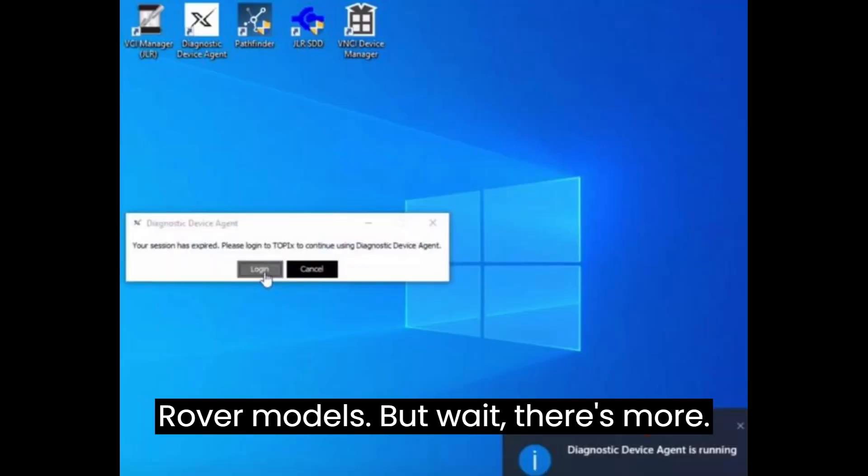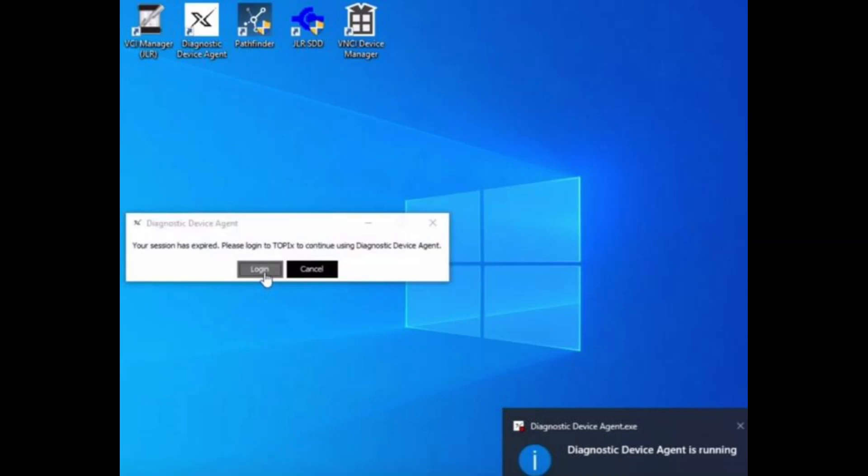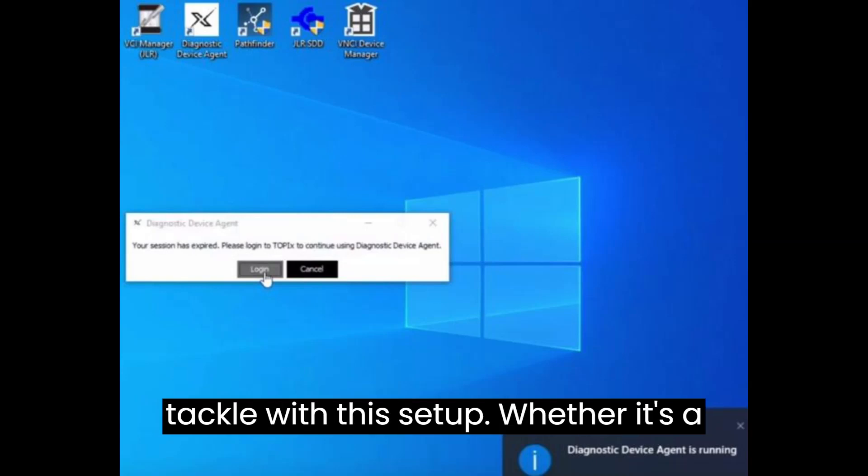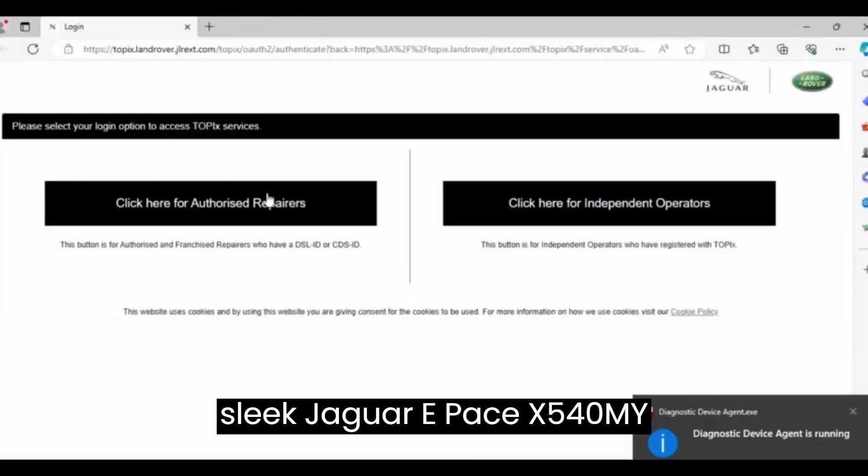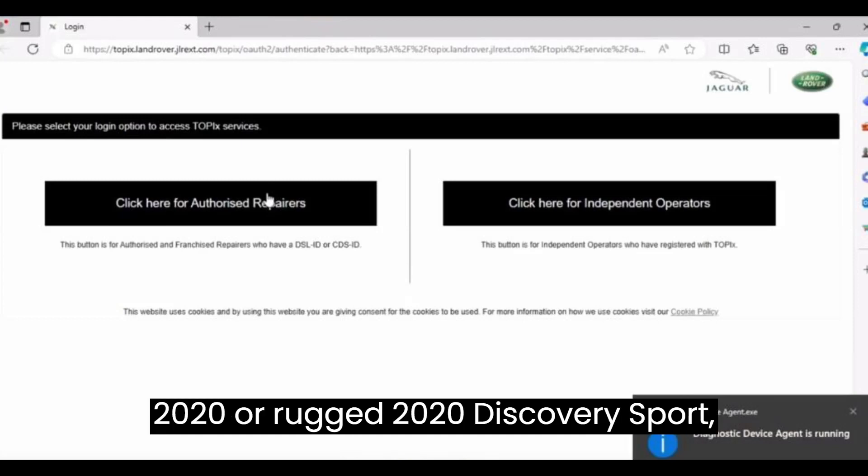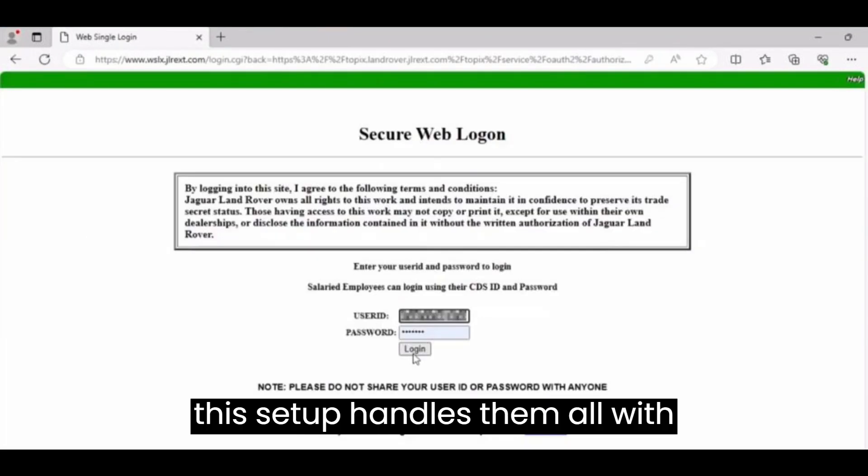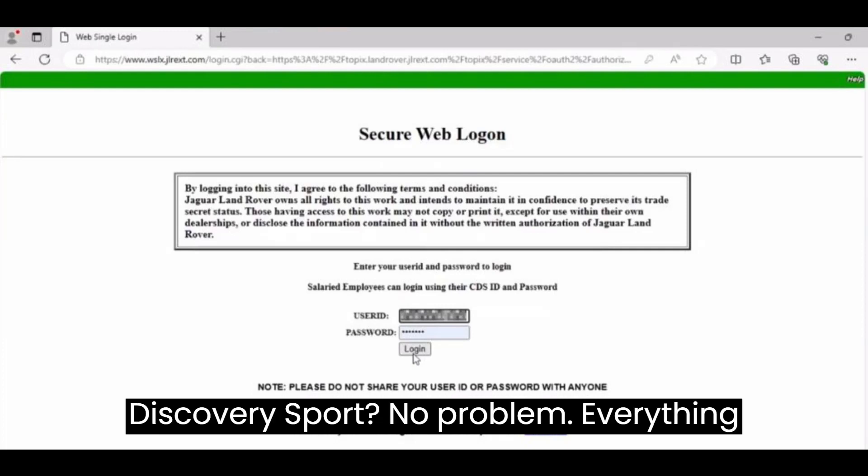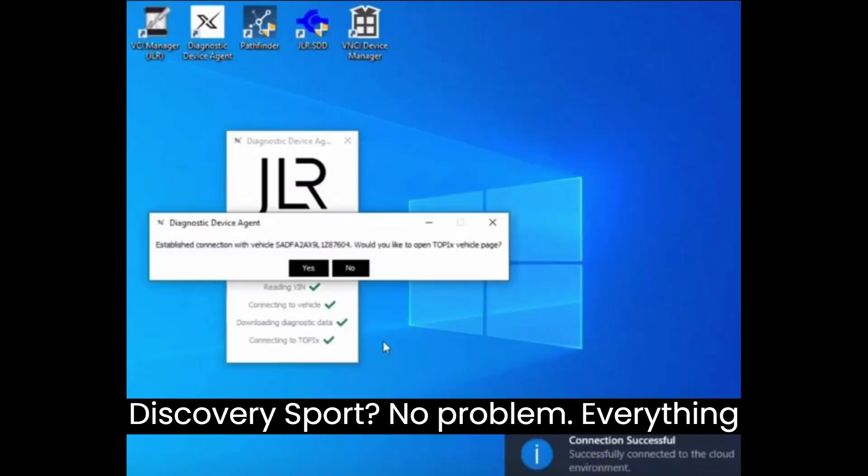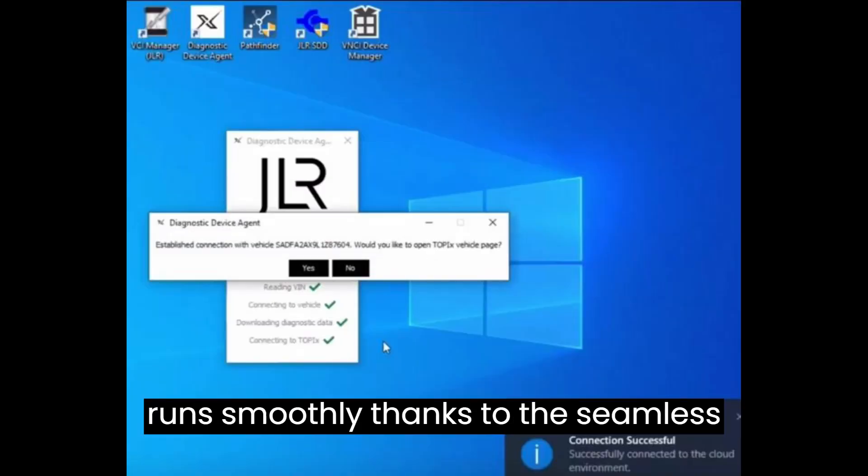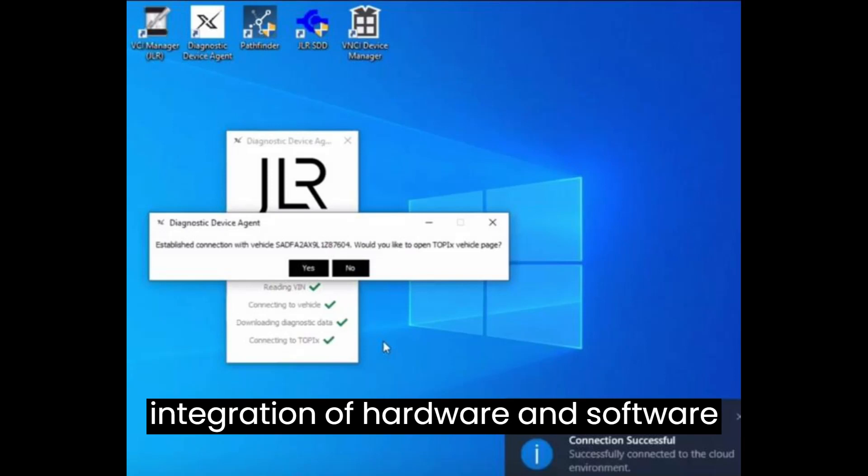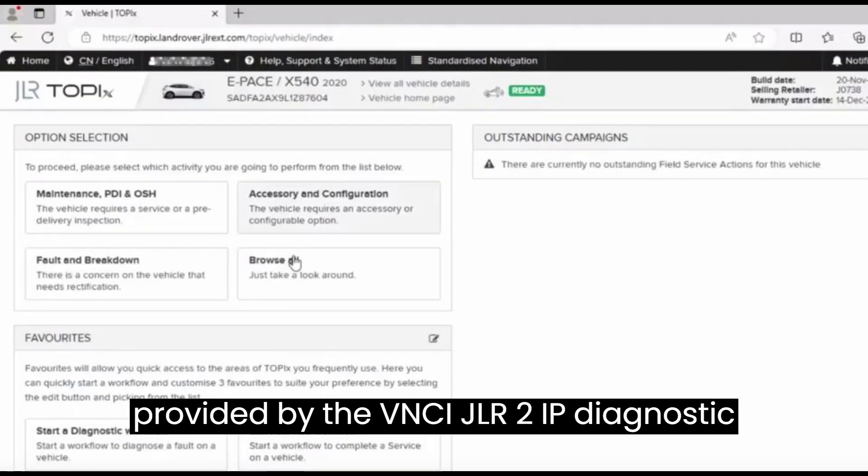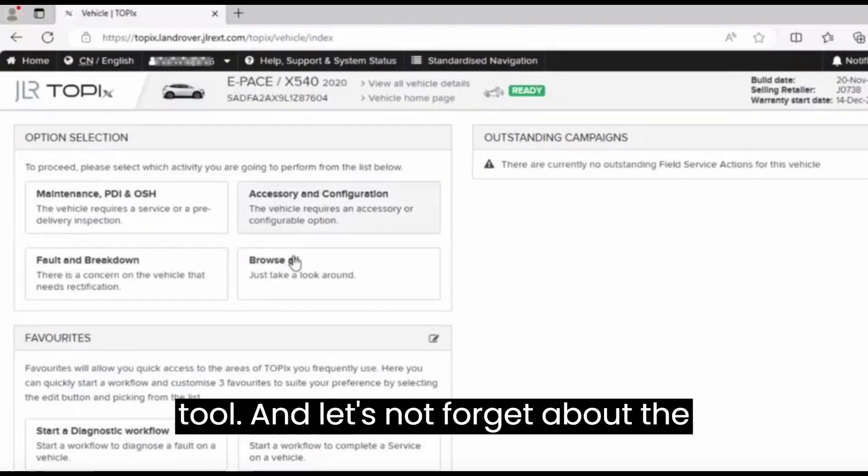But wait, there's more. Let's talk about the vehicles you can tackle with this setup. Whether it's a sleek Jaguar E-Pace X540M Y2020 or a rugged 2020 Discovery Sport, this setup handles them all with lightning speed. Need to program a Discovery Sport? No problem. Everything runs smoothly, thanks to the seamless integration of hardware and software provided by the VNCI-JLR-DoIP diagnostic tool.